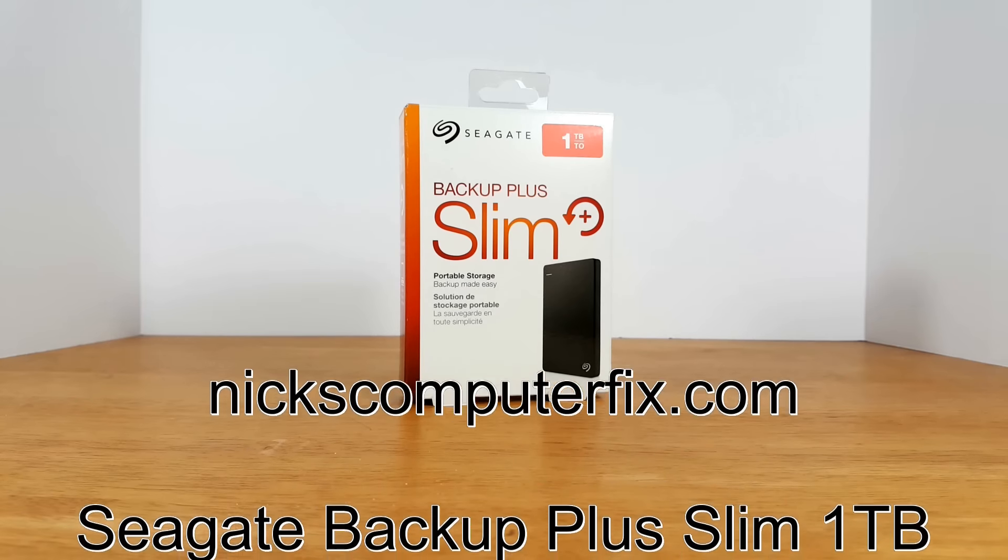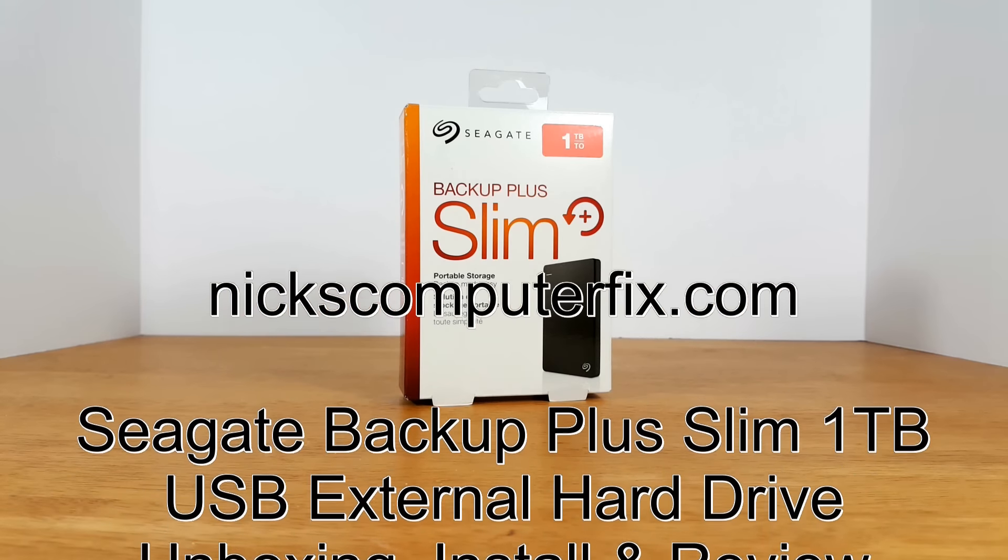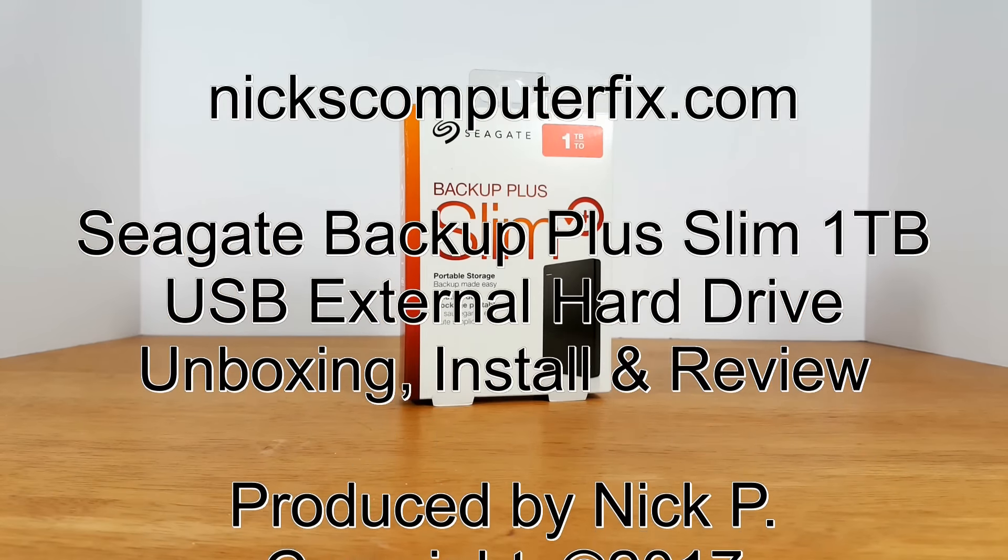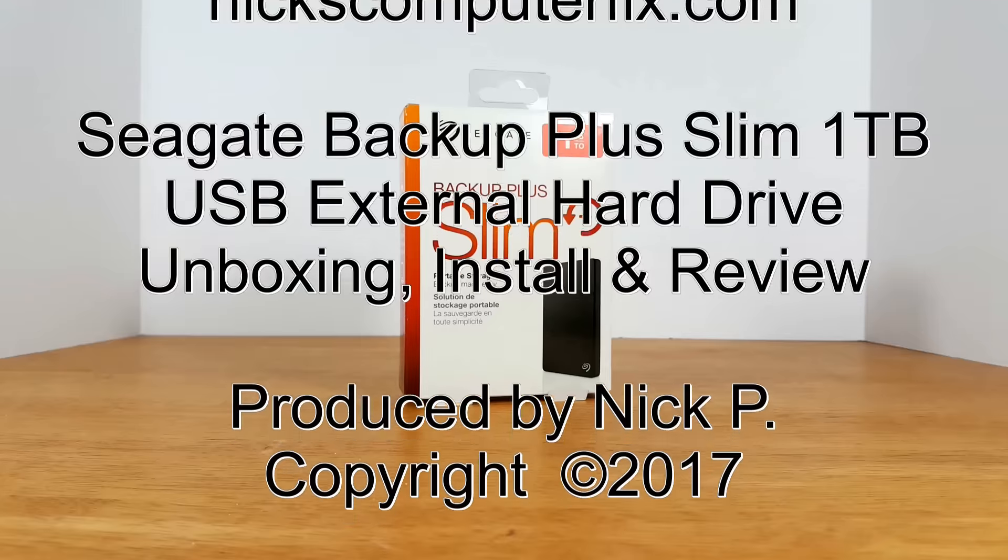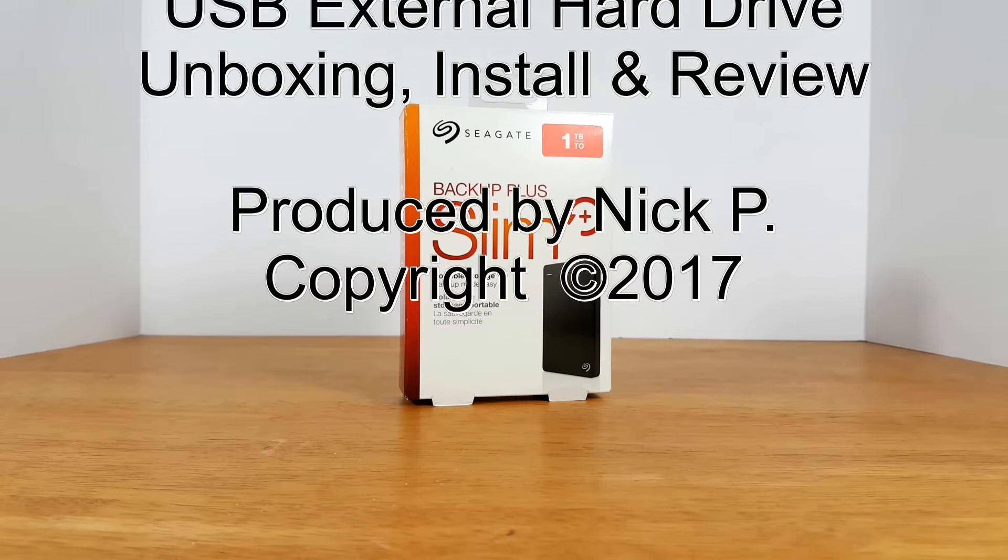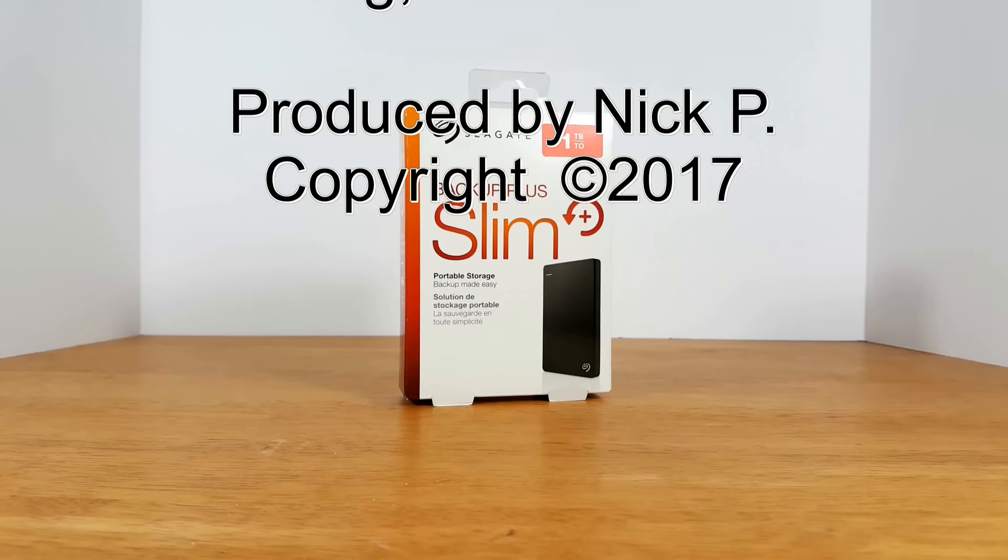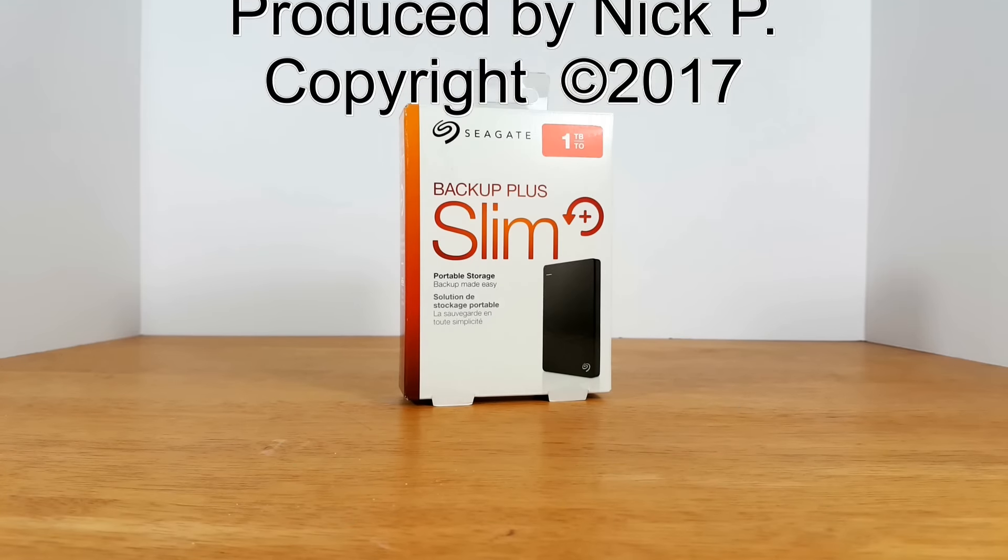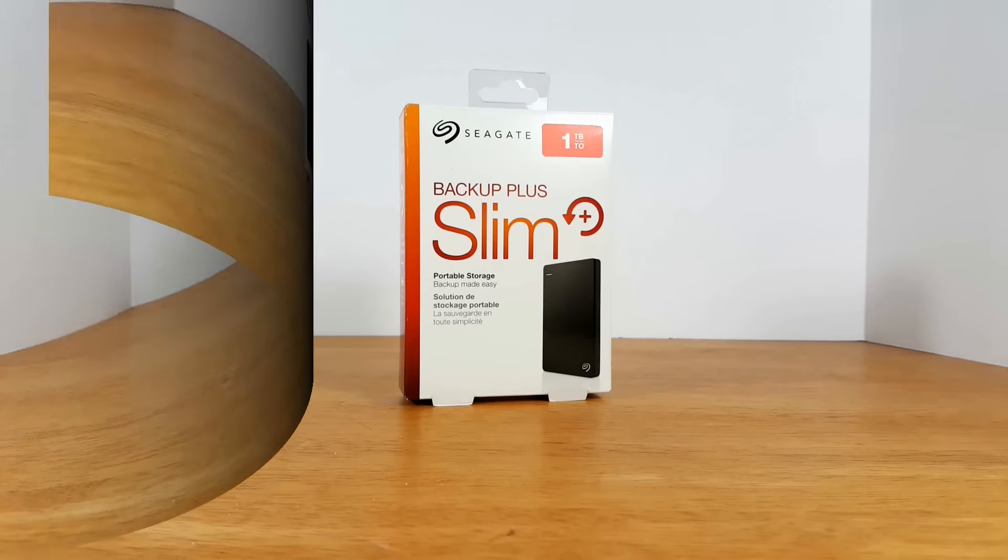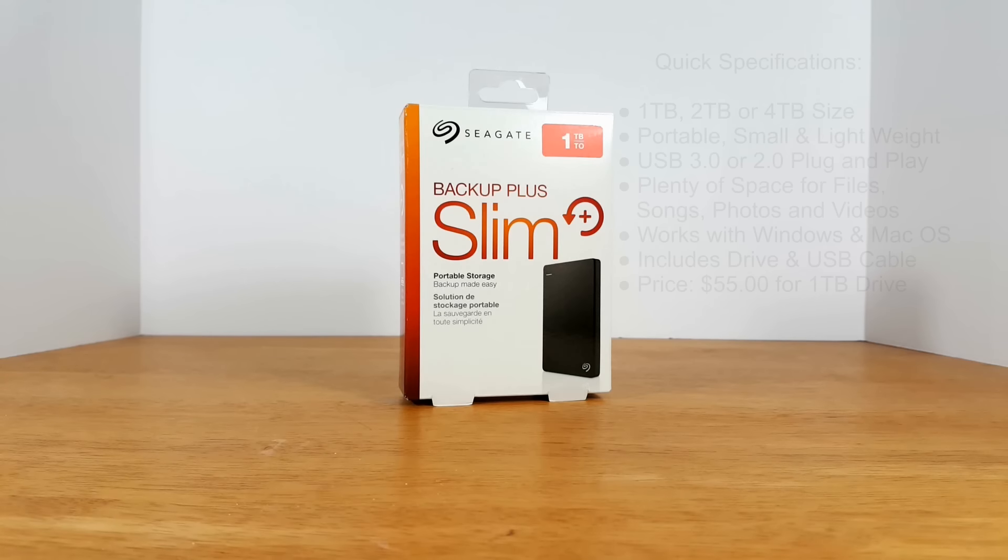Hello, this is Nick with NicksComputerFix.com and here's a video on the unboxing, install and review of the Seagate 1TB Backup Plus Slim USB External Drive.